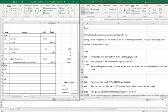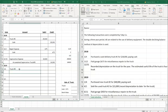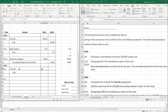Moving on to 2019. We purchased a new Truck Number Two for $48,000 paying cash. So we debit Truck Number Two and credit Cash for $48,000.